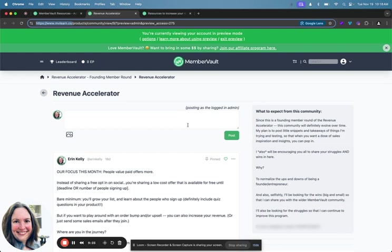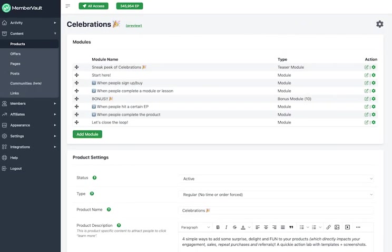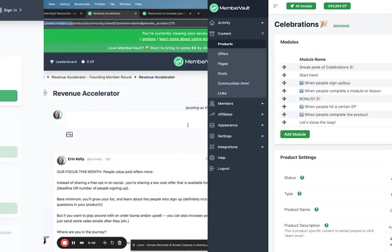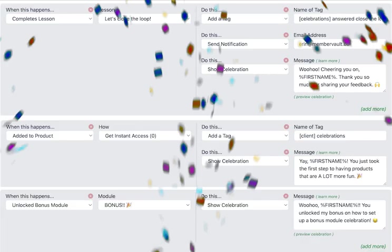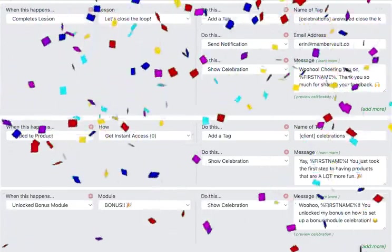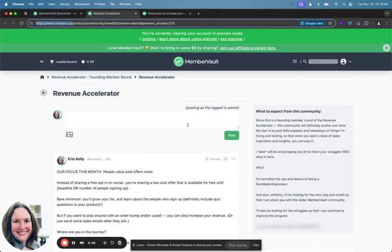So you can also put your free content in MemberVault. So if you're running a free challenge or a summit or if you want to send a survey to your audience I have done all of these things and absolutely love using MemberVault for it. You can do everything, all of those examples inside of MemberVault. We also have amazing engagement and tracking ways to engage your audience inside the content like bonus modules which is one of my favorite things to do, quiz questions, confetti celebrations.